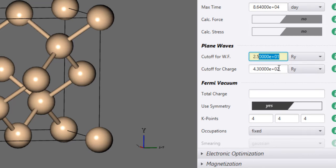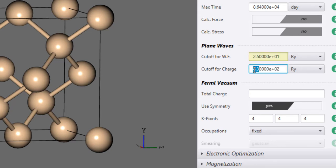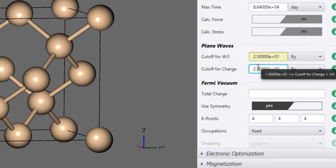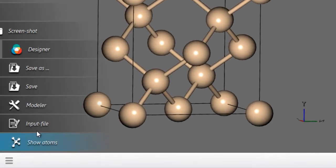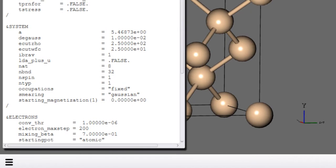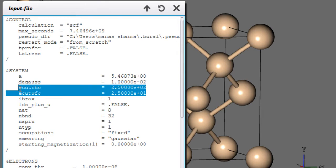However, if you are using an ultrasoft pseudopotential, you need to provide a higher cutoff for the charge density — usually eight to twelve times the wave function cutoff. Since the default is only four times, for ultrasoft pseudopotentials you need to enter it manually. Since we're providing a 25 Rydberg cutoff for the wave function, we'll provide ten times that, which is 250 Rydbergs, for the charge density cutoff. If you head over to the input file, you'll notice all these changes have been reflected there.